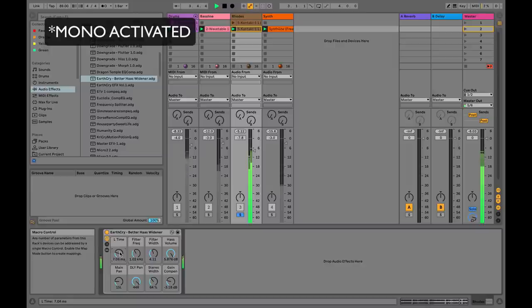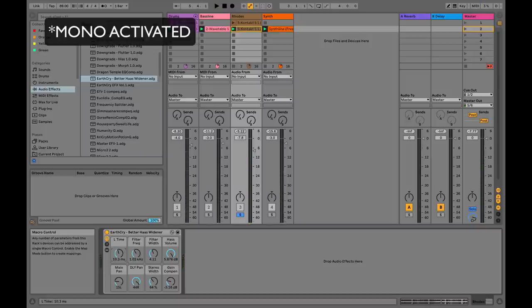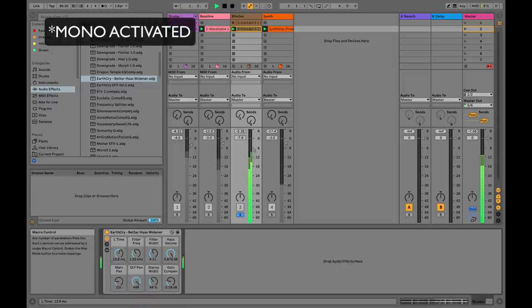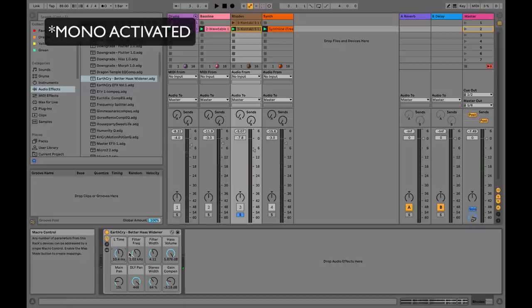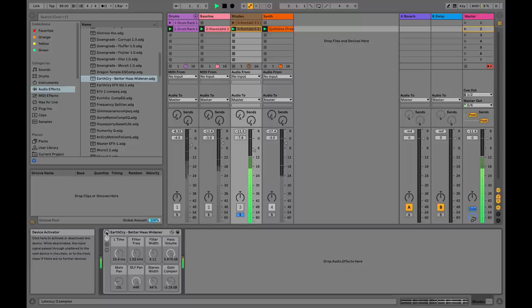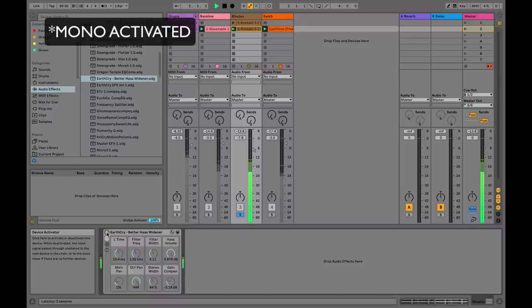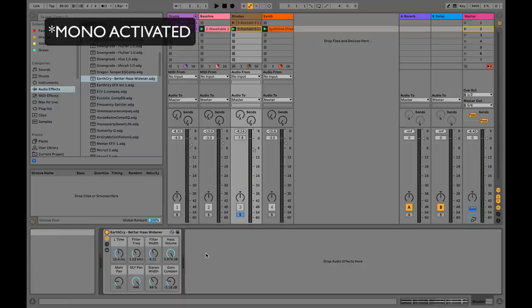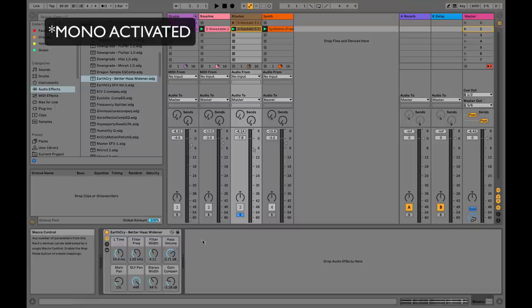I kind of like that setting — that's nice. Let's try a different area. I really like around 10.4 milliseconds. I'm going to turn off the mono and A/B this — that's original, and that's with the widener. Now turning mono back on and A/Bing: you can still hear that Haas effect — there's a lot of it. This is the next part — we want to tame this. We don't want this super flangery effect when we reduce to mono. So I'm going to pull the Haas volume back down to a reasonable degree.